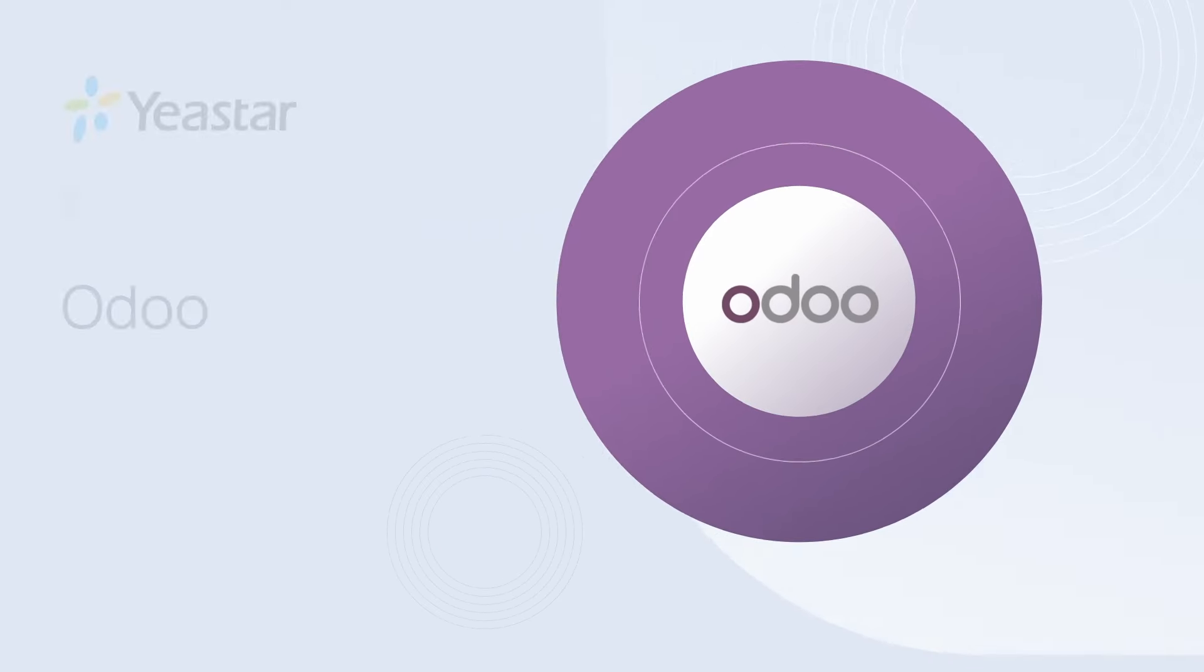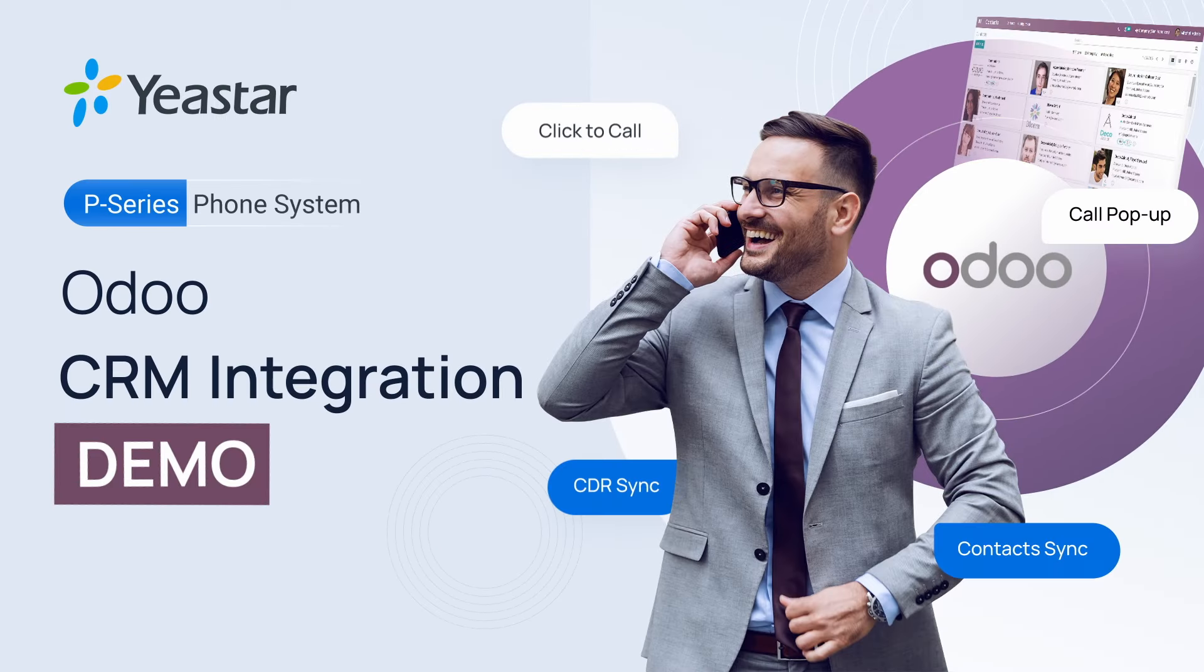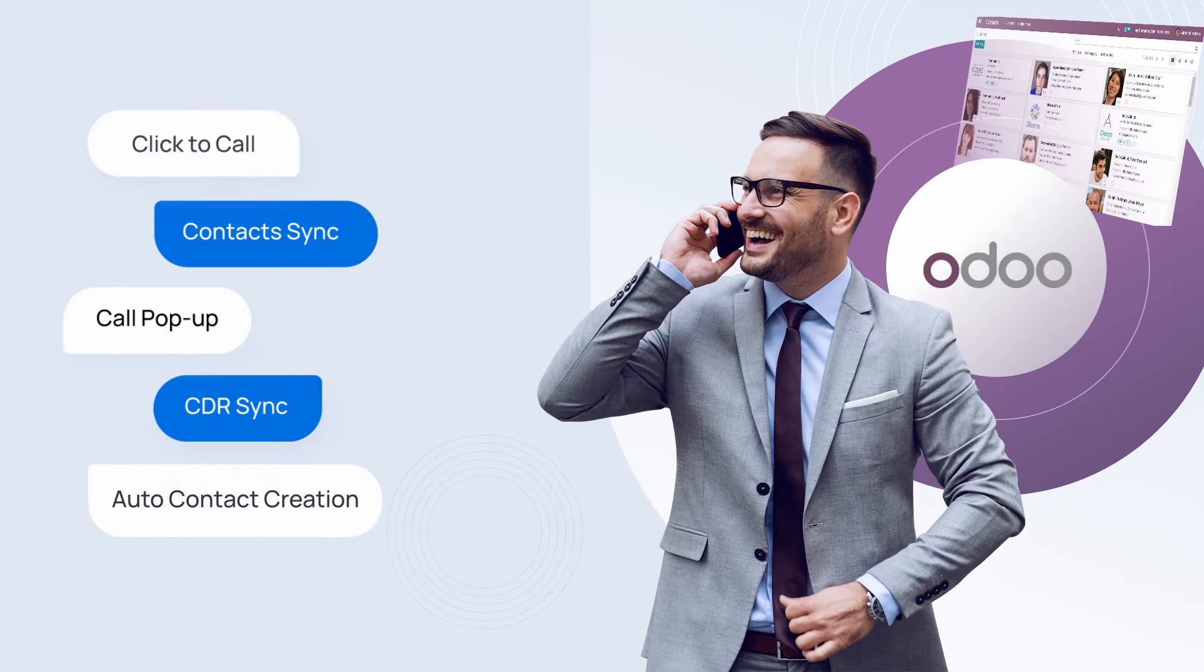Odoo CRM now integrates seamlessly with the Yeastar P-Series PBX, unlocking five key features designed to boost your productivity.